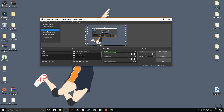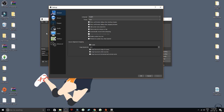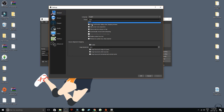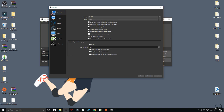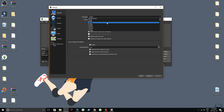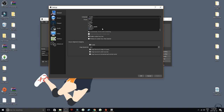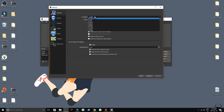Let's hop into settings. You can choose your mode — dark or default. I like dark mode. You can also choose your language — they have a bunch of options, so choose whatever you need.